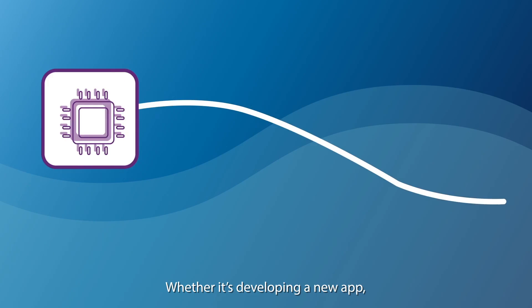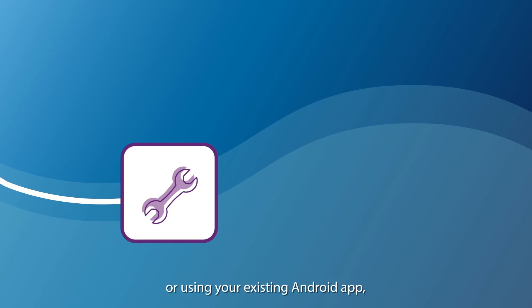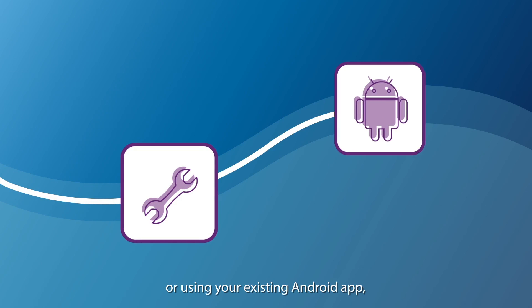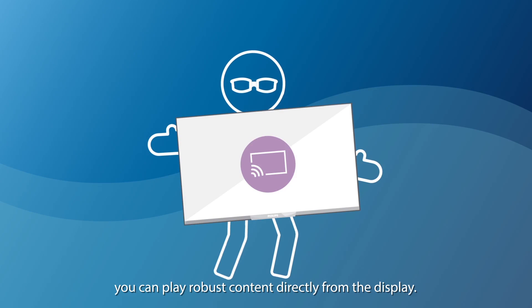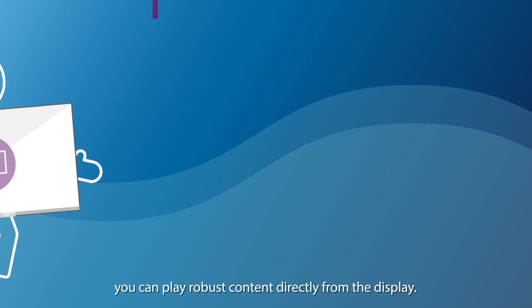Whether it's developing a new app or using your existing Android app, you can play robust content directly from the display.